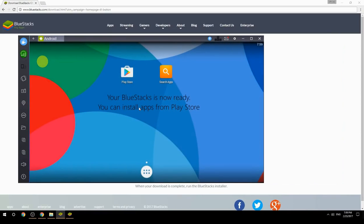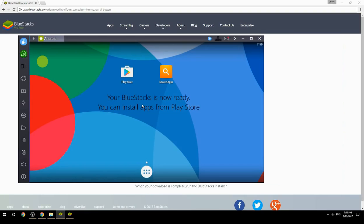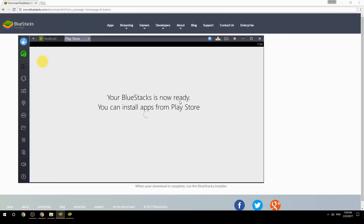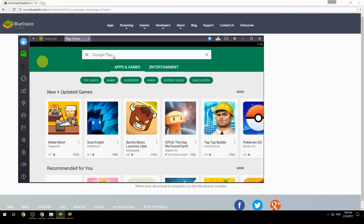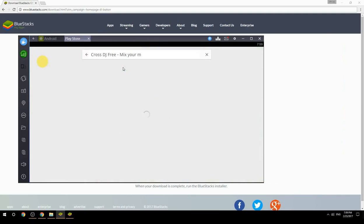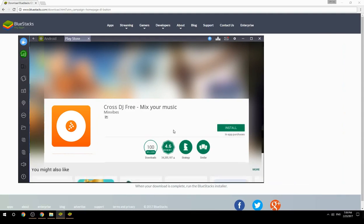Your BlueStacks is now ready. You can install apps from the Play Store. Search for your game name inside Google Play, click on the game icon, click the install button, and once installation is finished, begin playing.